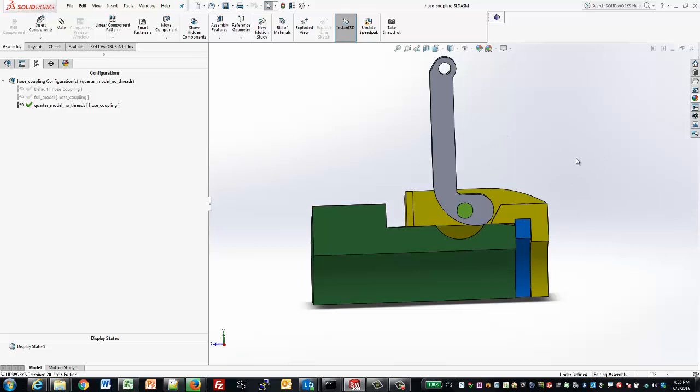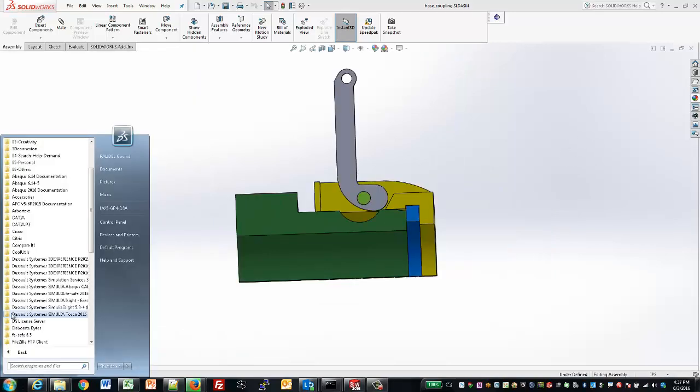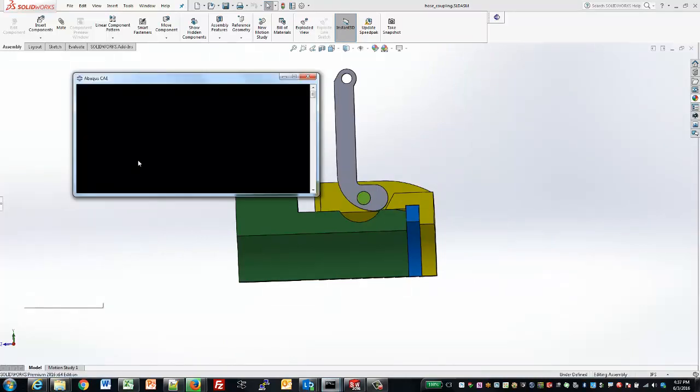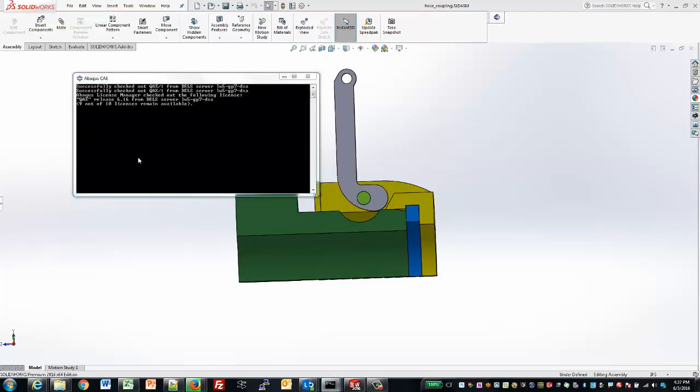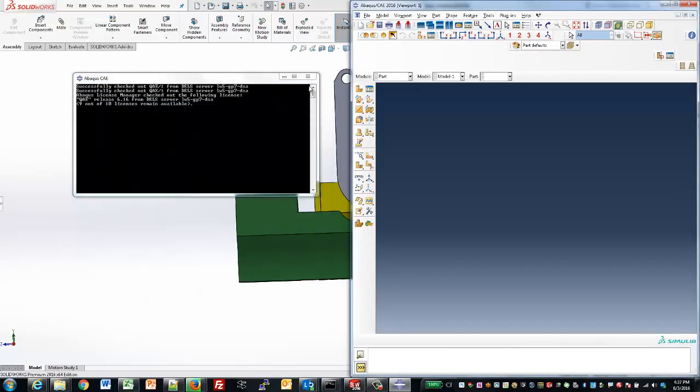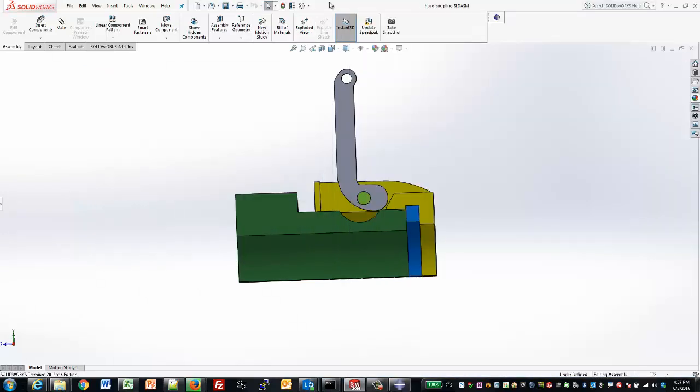Once the model is complete in SOLIDWORKS, we can then move on to Abacus, where we can set up and run the analysis and study the stresses and pressure in the gasket.